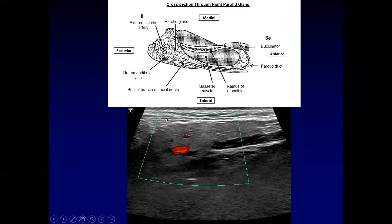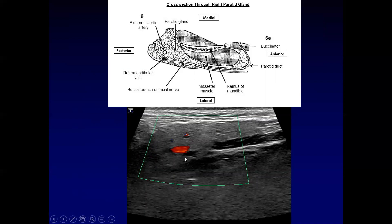This is a typical picture of a nice homogeneously echogenic parotid gland. You can see the masseter muscle coming under here, and then posteriorly you can see the division confirmed as part of the external carotid artery by the color Doppler. The facial nerve would be in that immediate area, and anatomically the identification of the external carotid artery with color Doppler would confirm the location of the nerve.